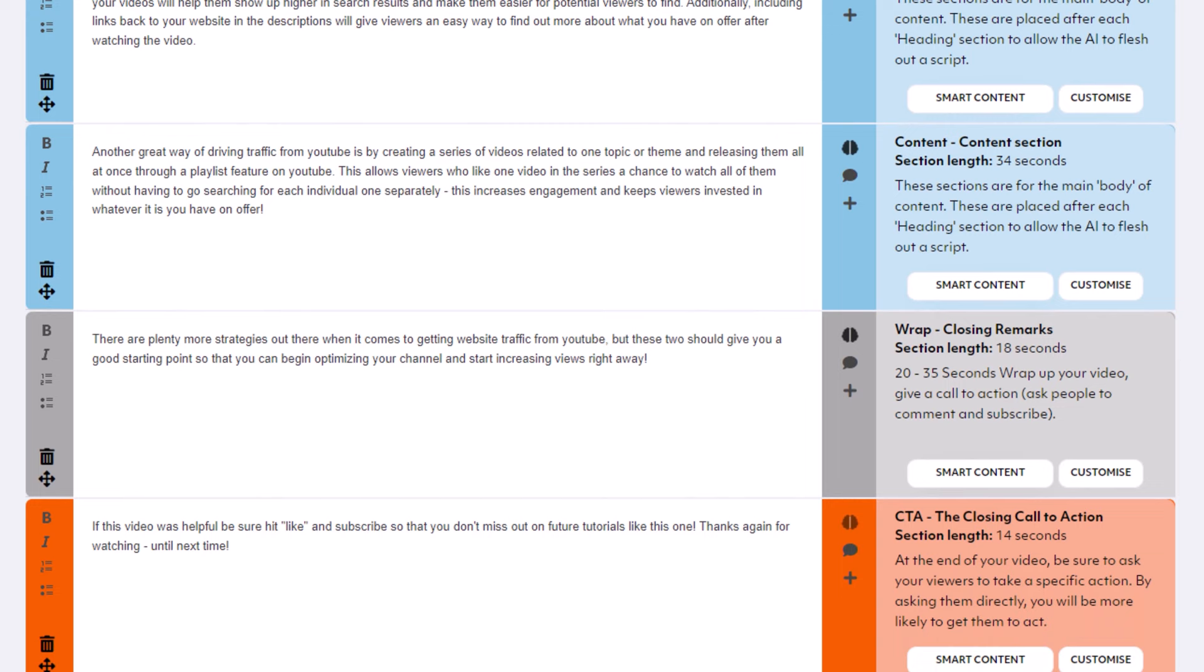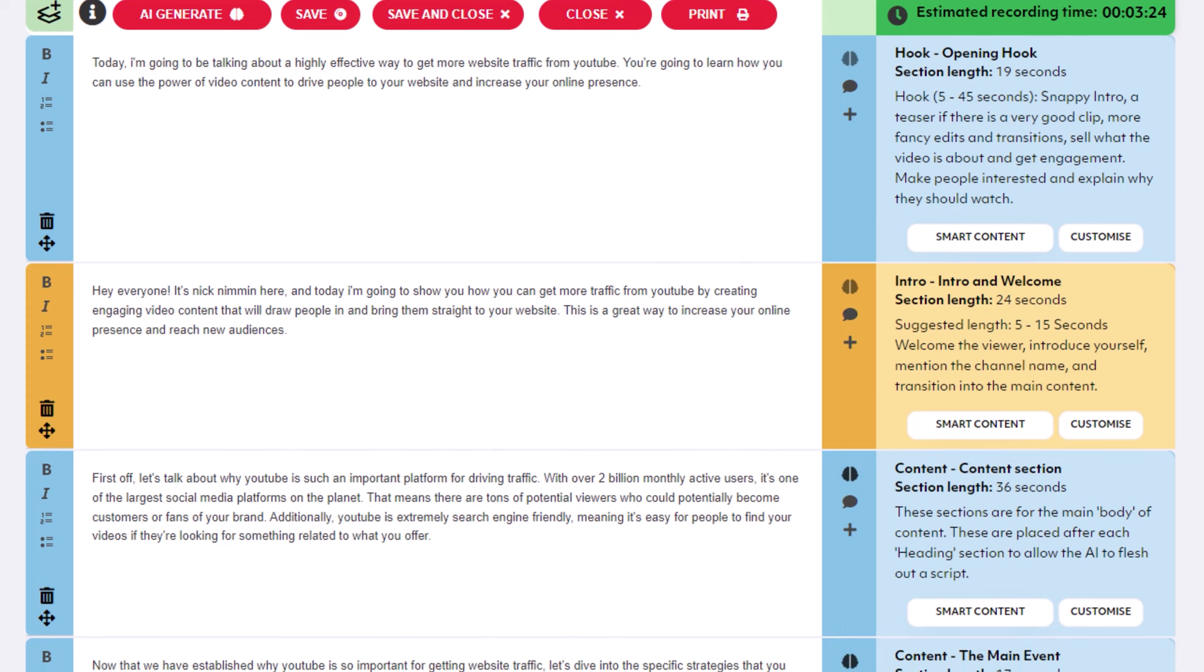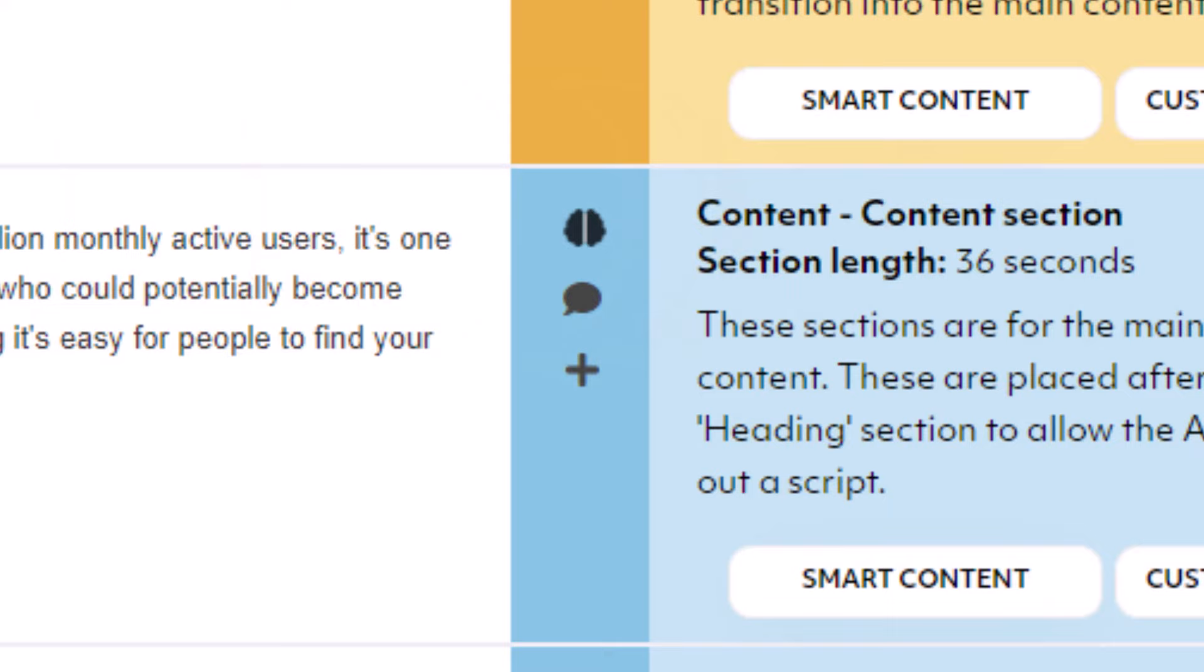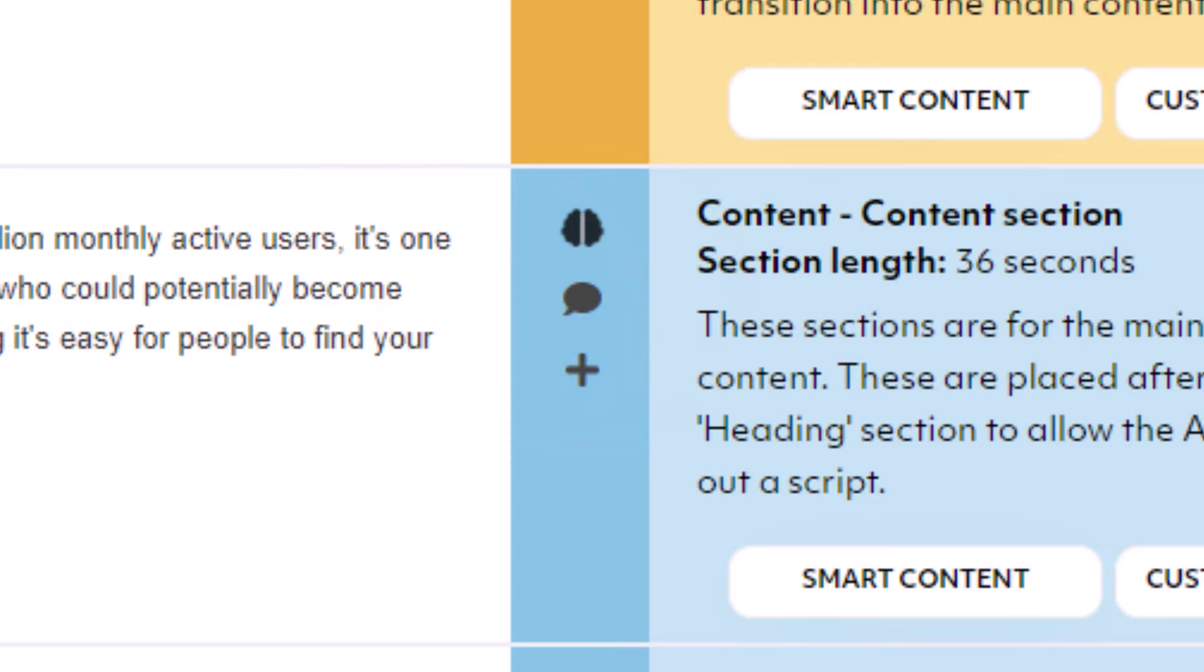But if we go back up here to the top, the things that I want to bring to your attention that are the most important here, the artificial intelligence side of this. So if you look into the content areas, you see how there's a little brain. This icon right here is where it just brainstorms different things that you can put here. This icon right here that looks like a chat, this is an option to rewrite the information that is in here. And then the plus icon is the option to expand the information inside of here.